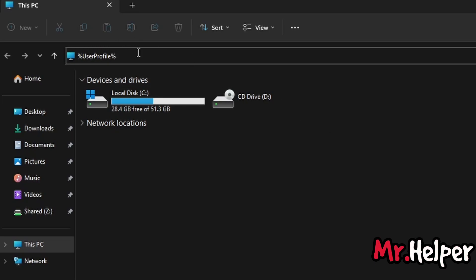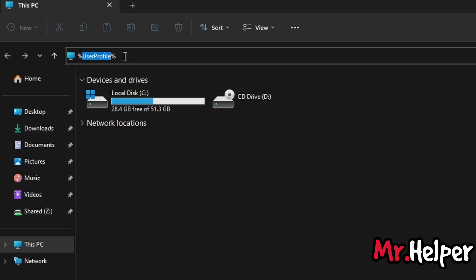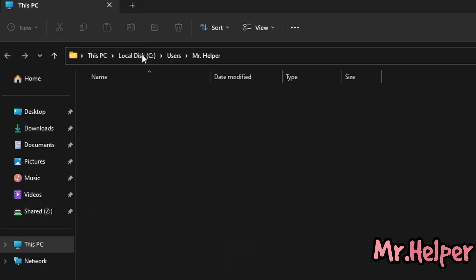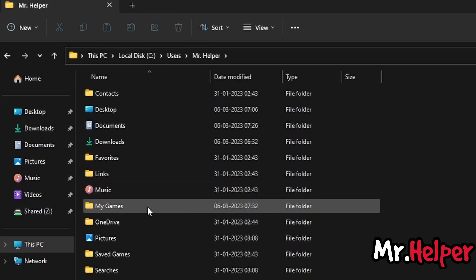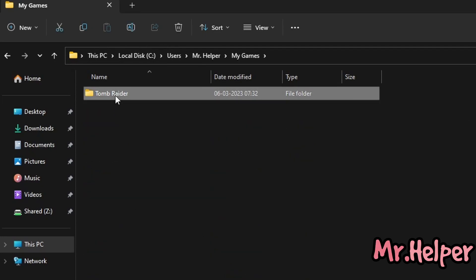You can write USERPROFILE in upper case, lower case, or mixed case — it's up to you. Now try to find a folder named 'My Games' and open it. Right over here you can see a folder named Tomb Raider. This is the folder — inside it you will find your save files.